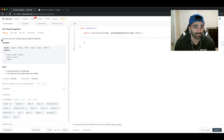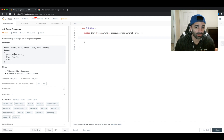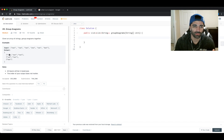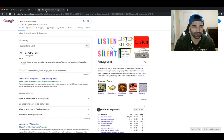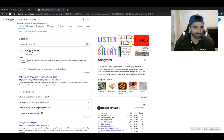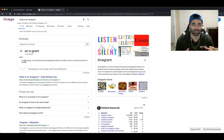The problem is: given an array of strings, group the anagrams together. We get a list of strings as input, and the output is a list of lists grouped together. One question you could ask an interviewer is for a definition of an anagram. An anagram is a word, phrase, or name formed by rearranging the letters of another — such as 'cinema' formed from 'iceman'. Two different words built from the same characters at the same frequency.